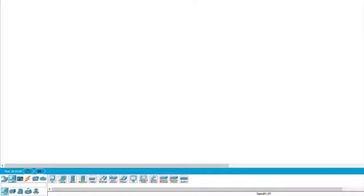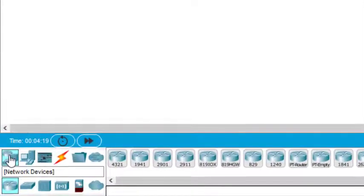Hello everyone, welcome to the wireless sensor network sessions. Today we will be doing the MAC protocol implementation using a wireless sensor network. The very first thing is we need to select the wireless router.